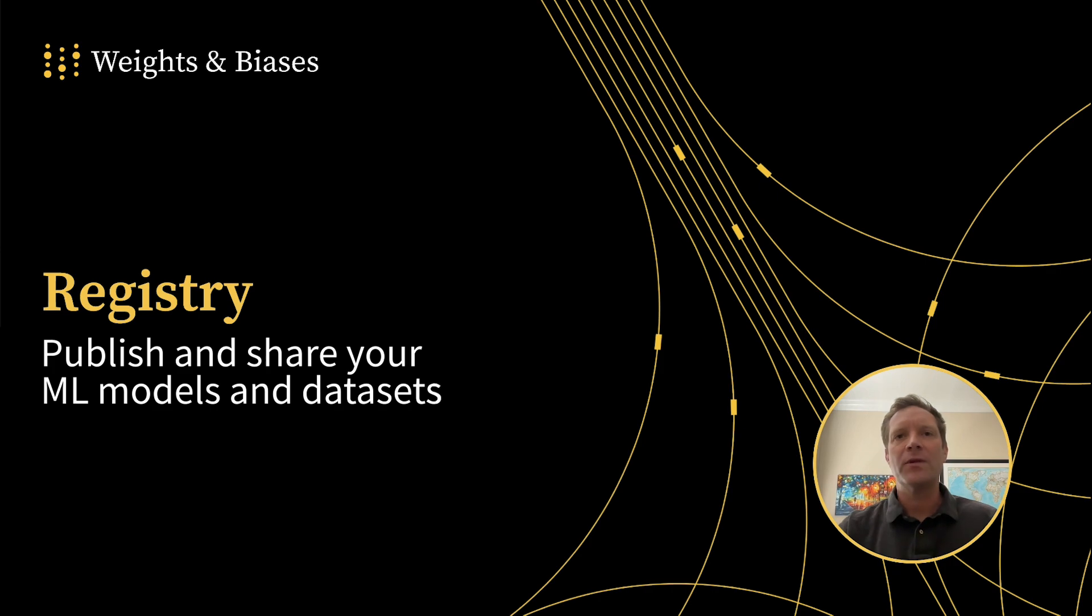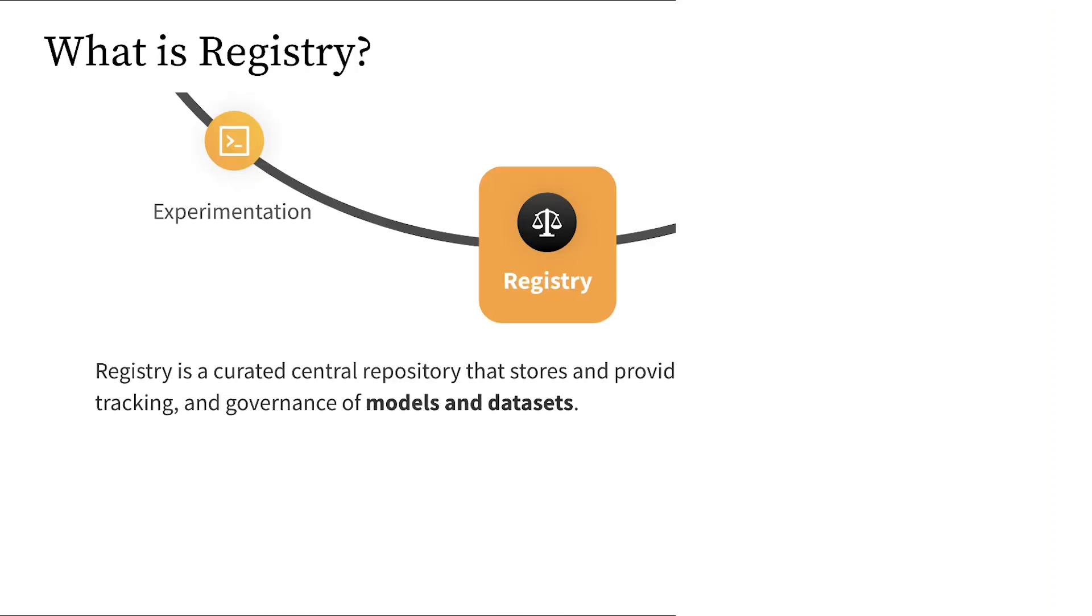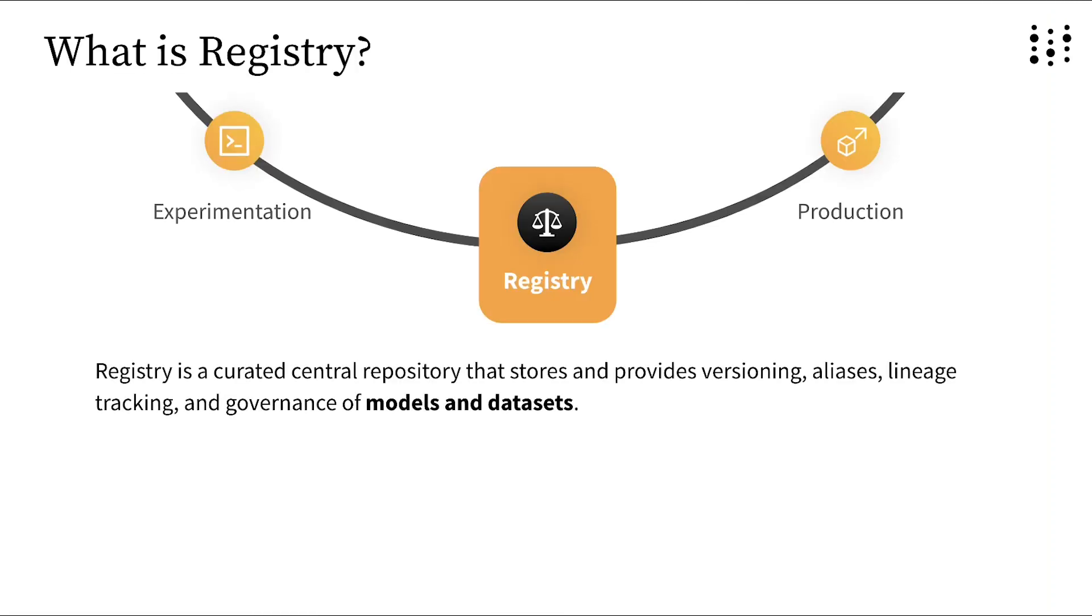But before we go any further, let's define Registry. Registry is a curated central repository that stores and provides versioning, aliases, lineage tracking, and governance of models and datasets.